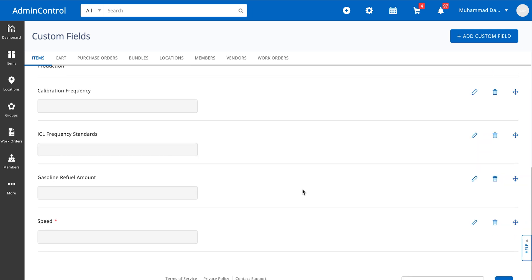So now when I scroll down you can see the speed is now added as a mandatory field. You can always go ahead and move these fields up and down over here as well.